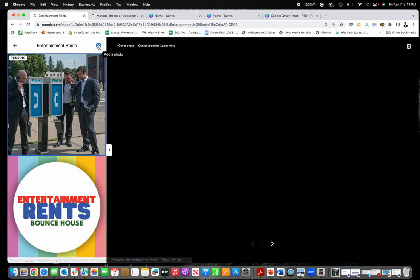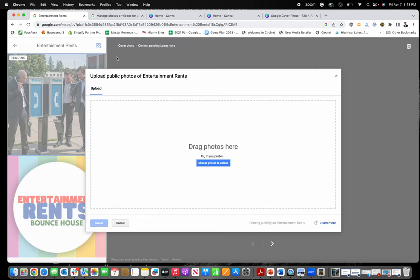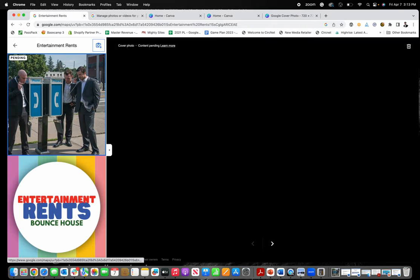Now the other way you can do this is to click right here on add photo. If you go to your photos in the top right, you'll see this little add photo button and you can drag and drop or upload photos right there as well.